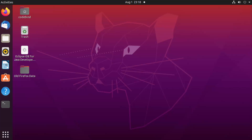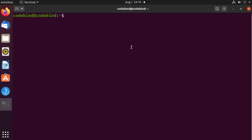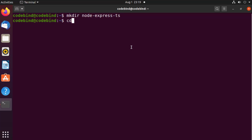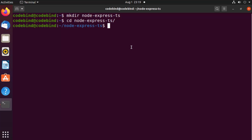To get started, I'm going to open my terminal by pressing Ctrl+Alt+T and create a folder using mkdir, named 'node-express-ts' — you can name it anything. Then I'll cd into this folder. I'm going to use Visual Studio Code for writing and testing my code. I find VS Code the most powerful and useful tool for developing TypeScript or Node.js applications, so I'll write 'code .' to open it.